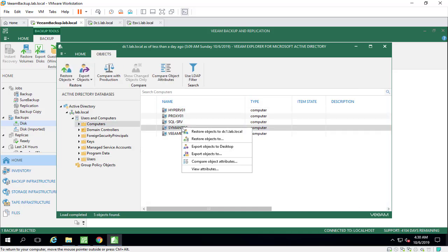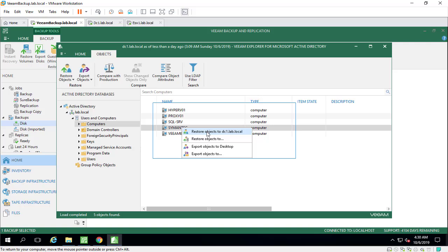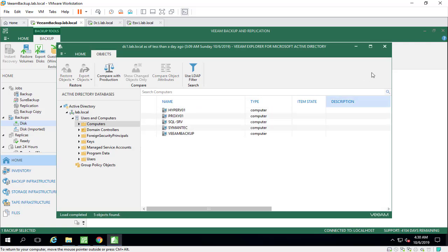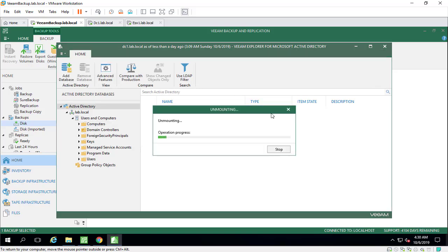Or something like restore the specified computer account. Great.